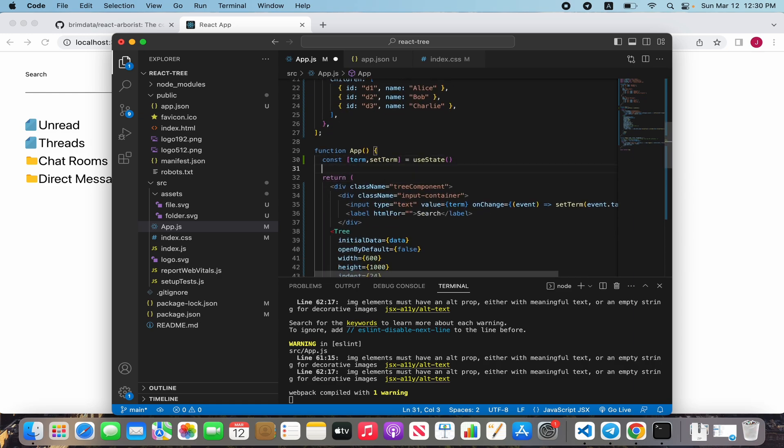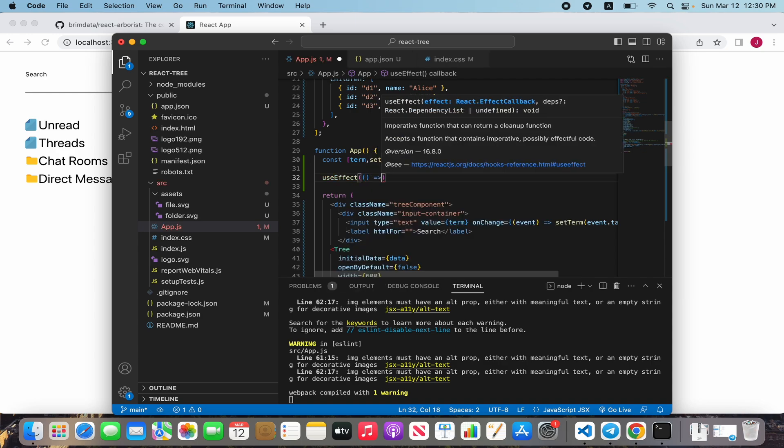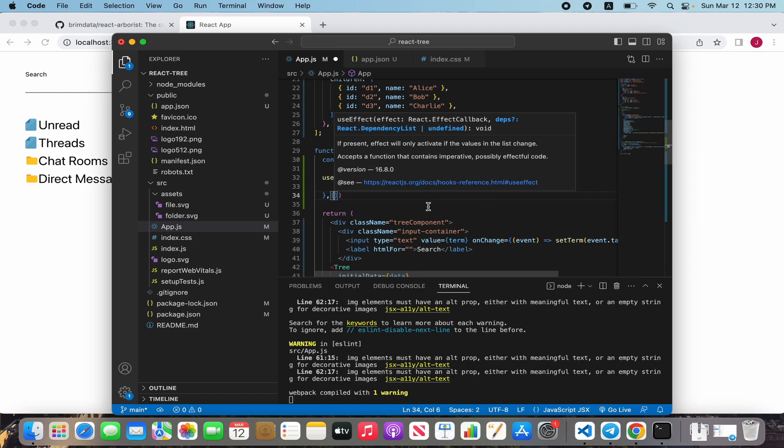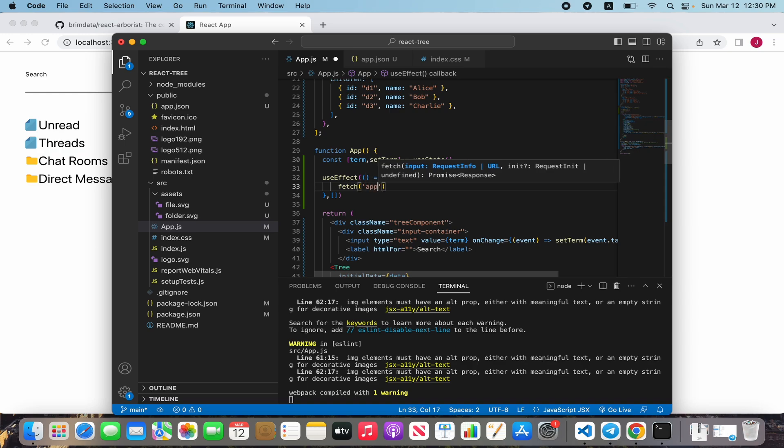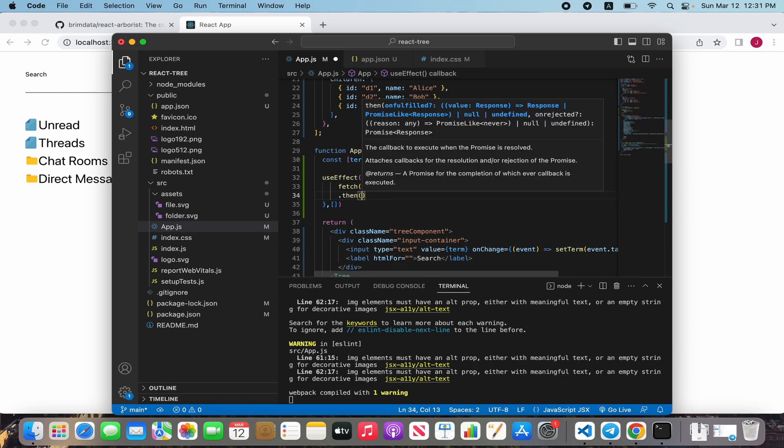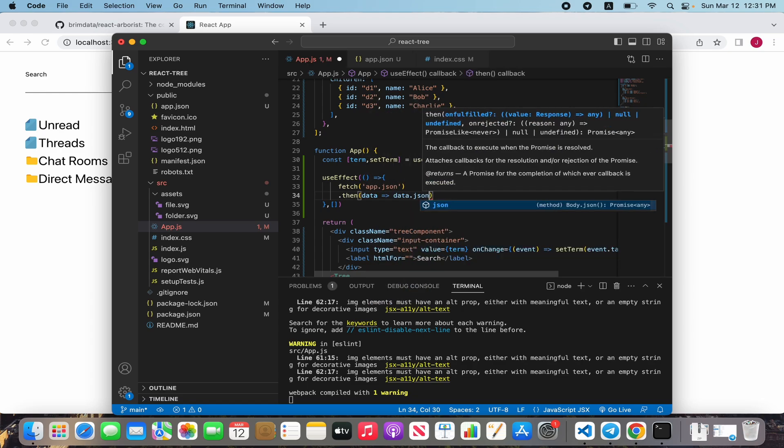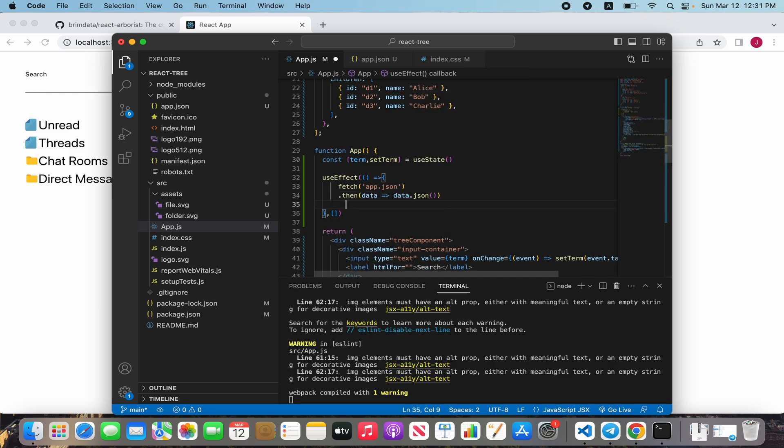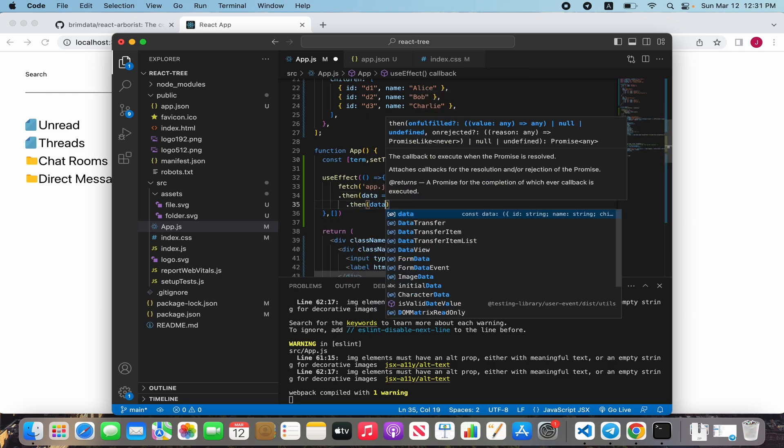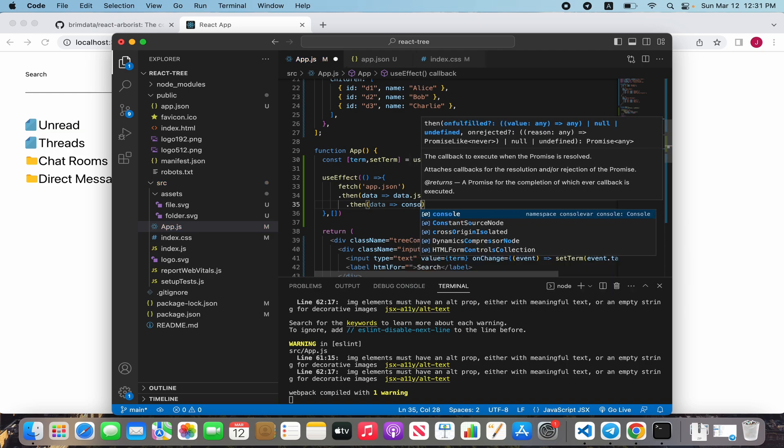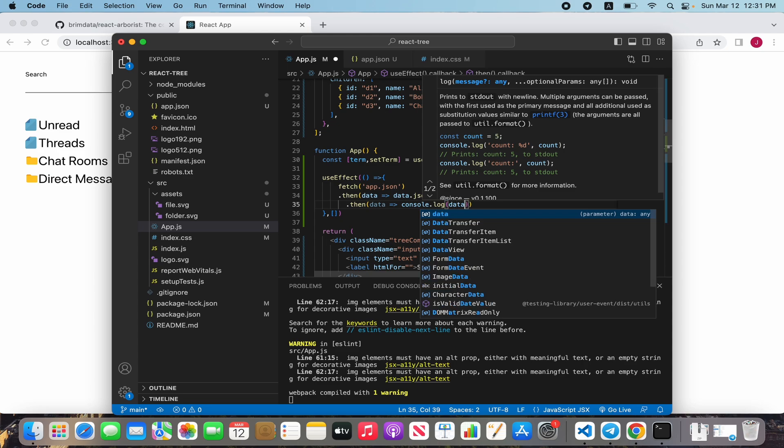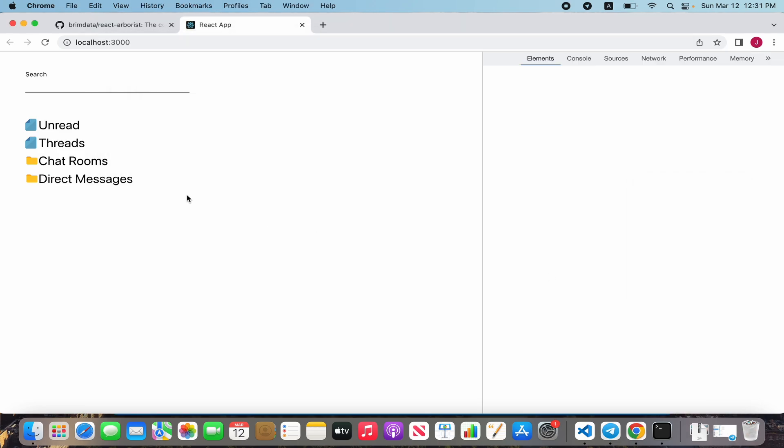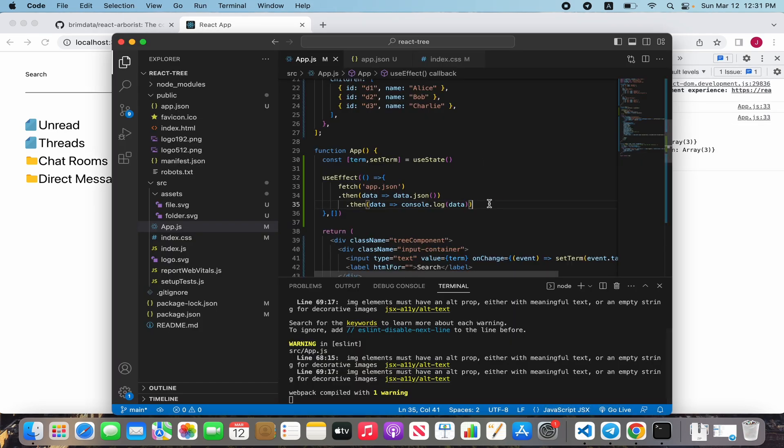We need to use hook useEffect with empty dependencies, and fetch app.json then data.json. Check to download our data. For that let's show in console. We get JSON, it's good.